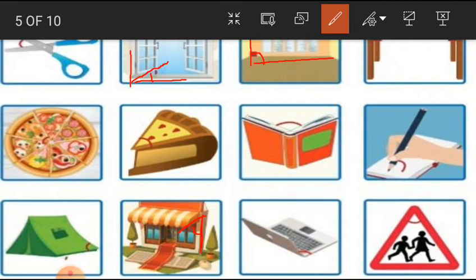Now look at the next one — it's a laptop. These two parts form an angle we have to find out. Which type of angle? It's an obtuse angle. It's not exactly 90 degrees; it's a little greater than 90 degrees, so it's an obtuse angle.